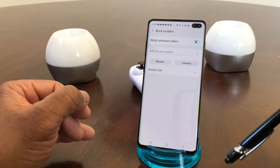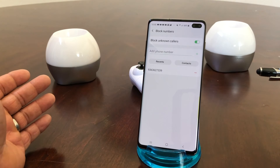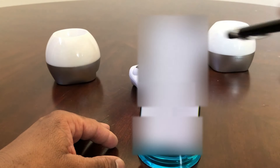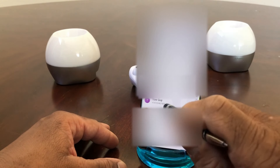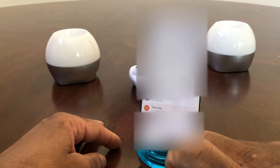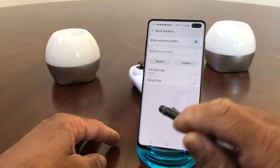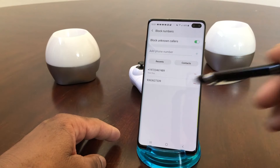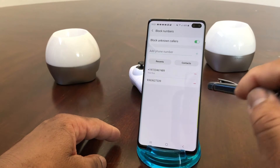In another case, you might have a person you know that you want to block. You can hit Contacts, tap on that, and scroll down to find them. For instance, right here where it says Tow Guy — tap on that to highlight it, then hit Done. It'll put you back into the Call Settings, and now a second number has been added to the block phone number list. Underneath it says Tow Guy, so you now have two numbers there.